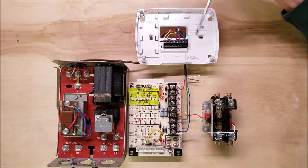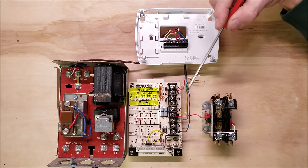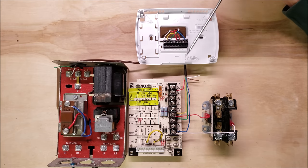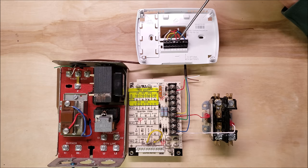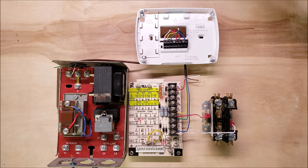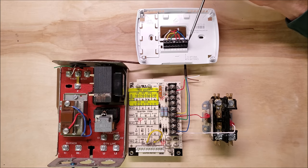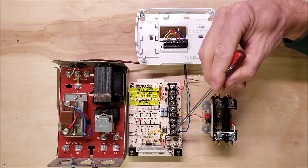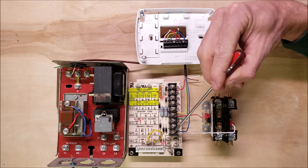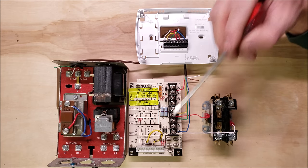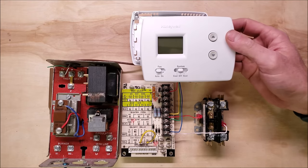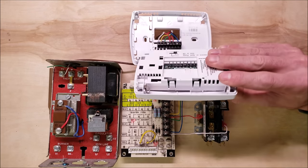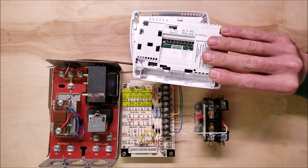Same thing in the thermostat where you have your 24 volts coming from R, it gets connected to RC for your air conditioner. To power the thermostat face, it's going to go through the thermostat face and find its way back through the C and come back over to the control board on C or to the C on the transformer. The thermostat is off because there's no batteries in the back of this.